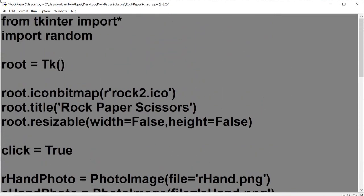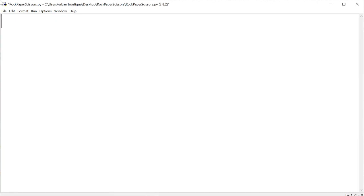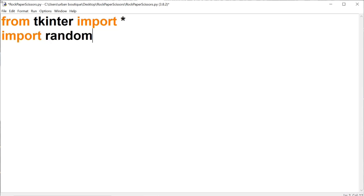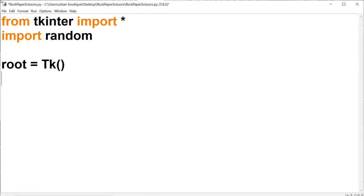Once you're done with that, let's go to our rock paper scissors file and actually write the code. The first thing we're going to do is import the tkinter module, and we're also going to import random because we're going to use that to randomly select what the computer is going to be — whether it's rock, paper, or scissors. Now let's create an instance of tk and call the main loop method.